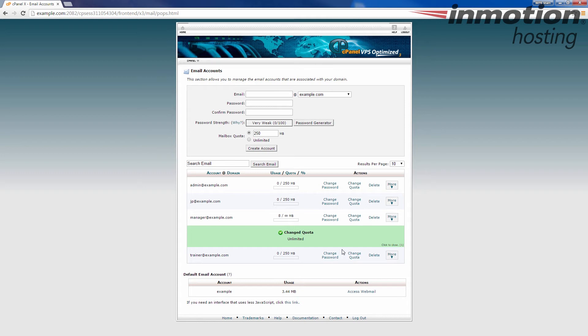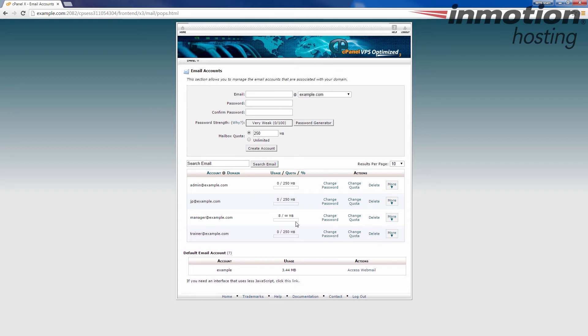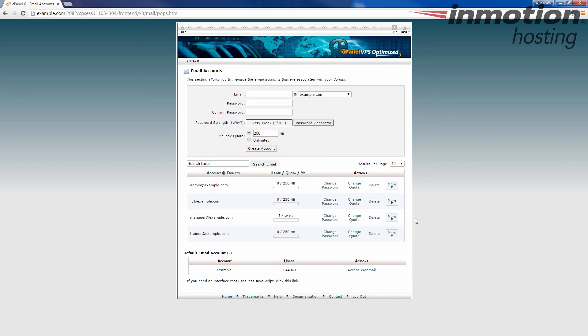Also, keep in mind that you can download the emails and remove them from the server using a POP setup. For example, in Outlook or Thunderbird or MacMail, actually set that up as POP, which by default will remove the emails from the server, which would also correct this problem.